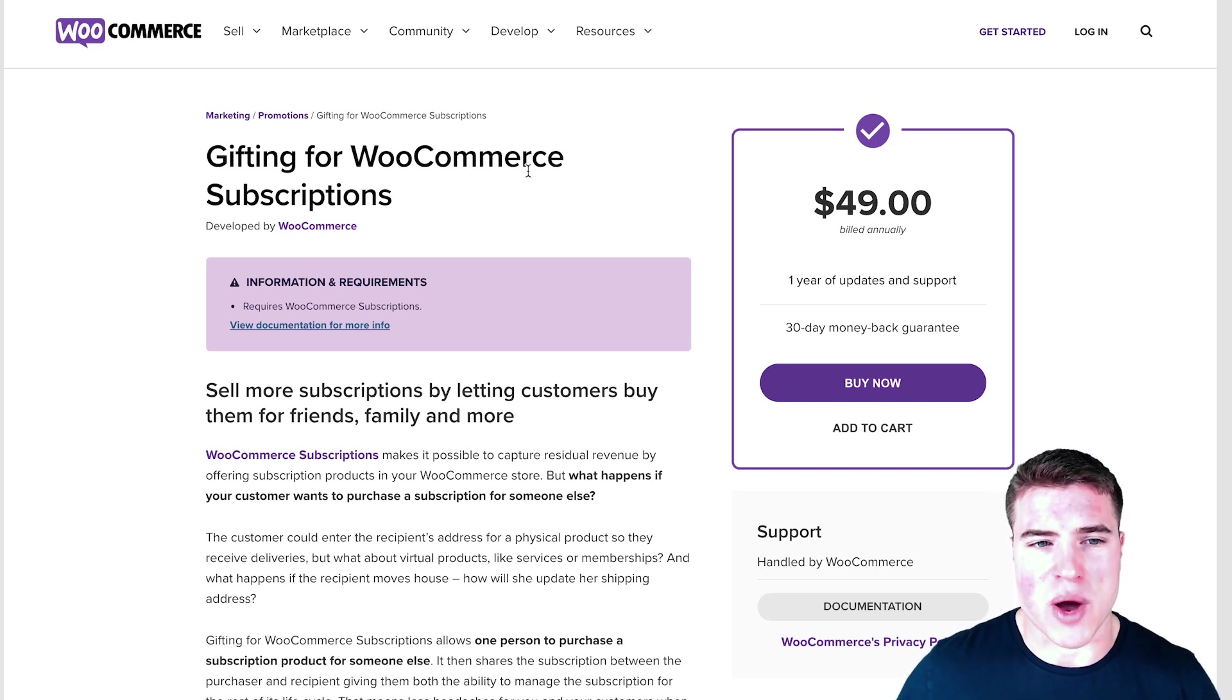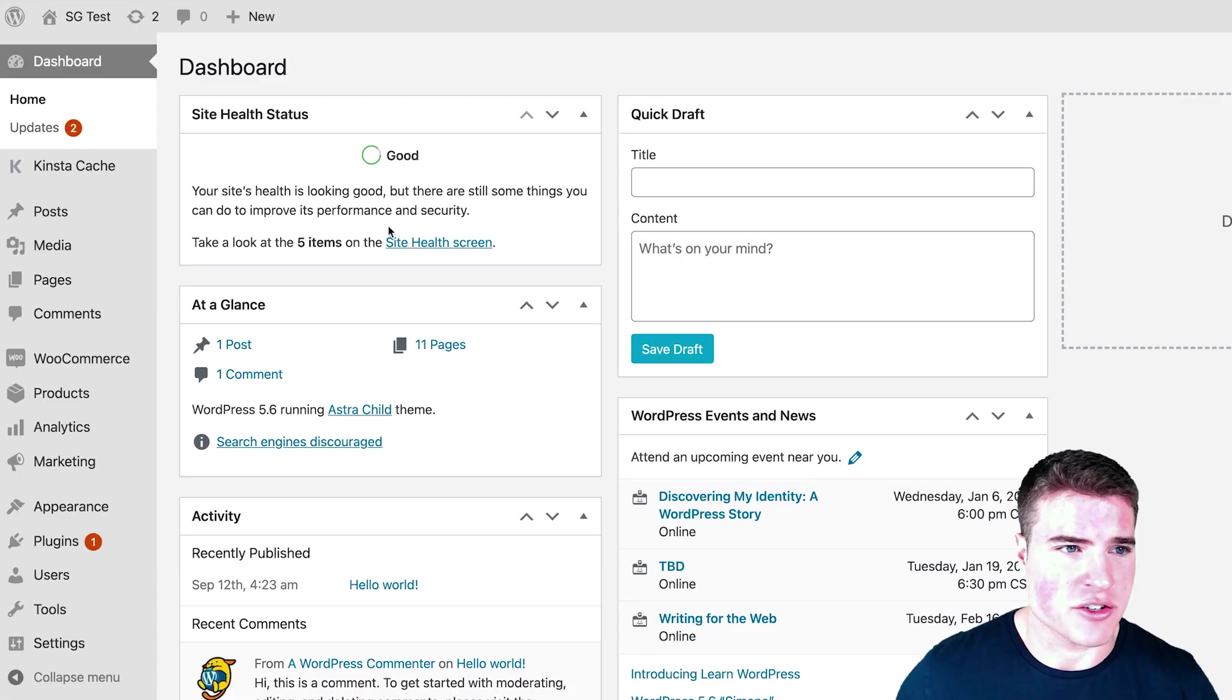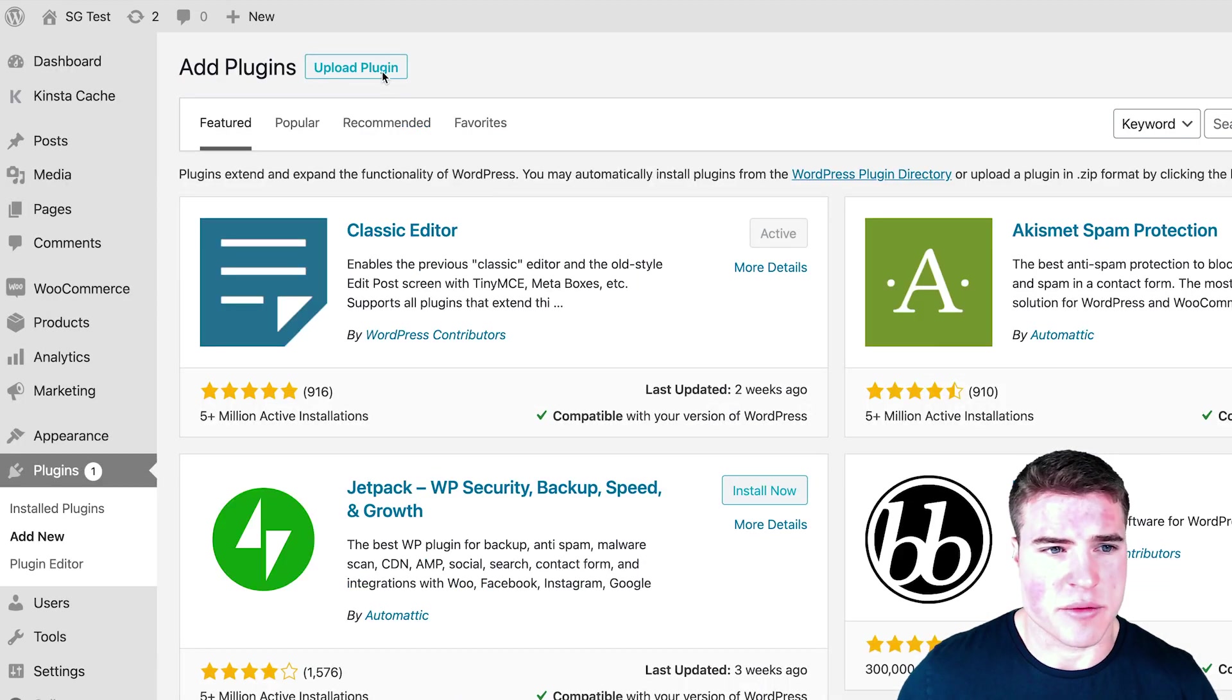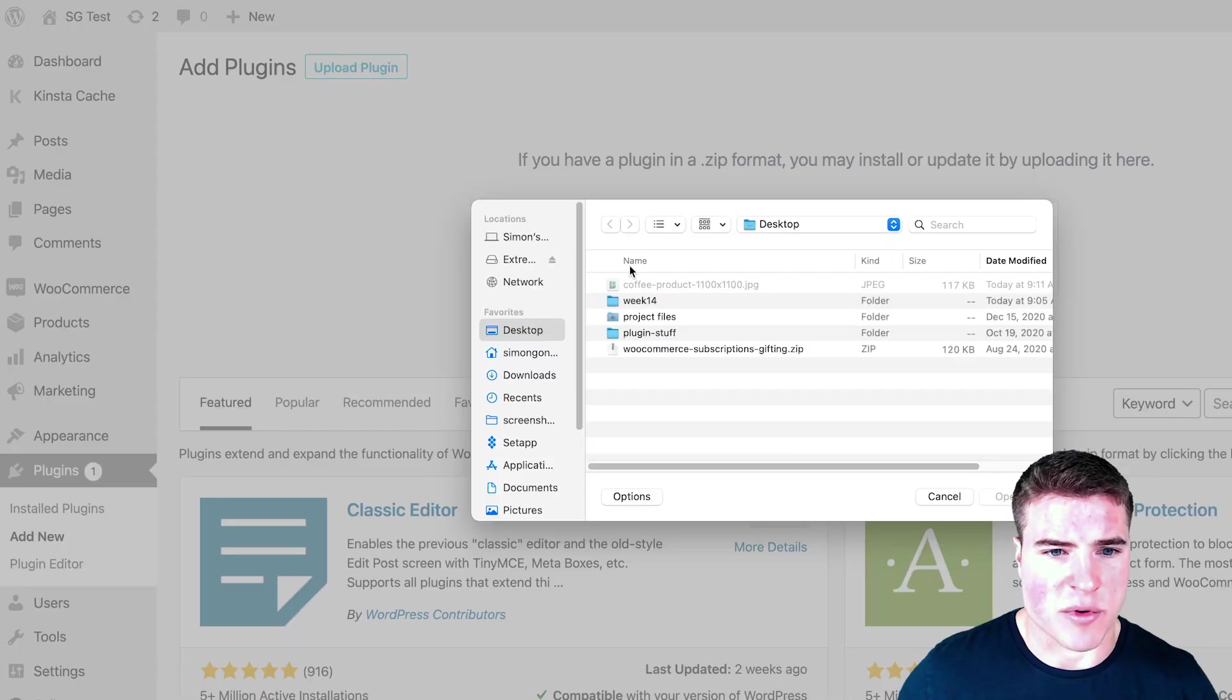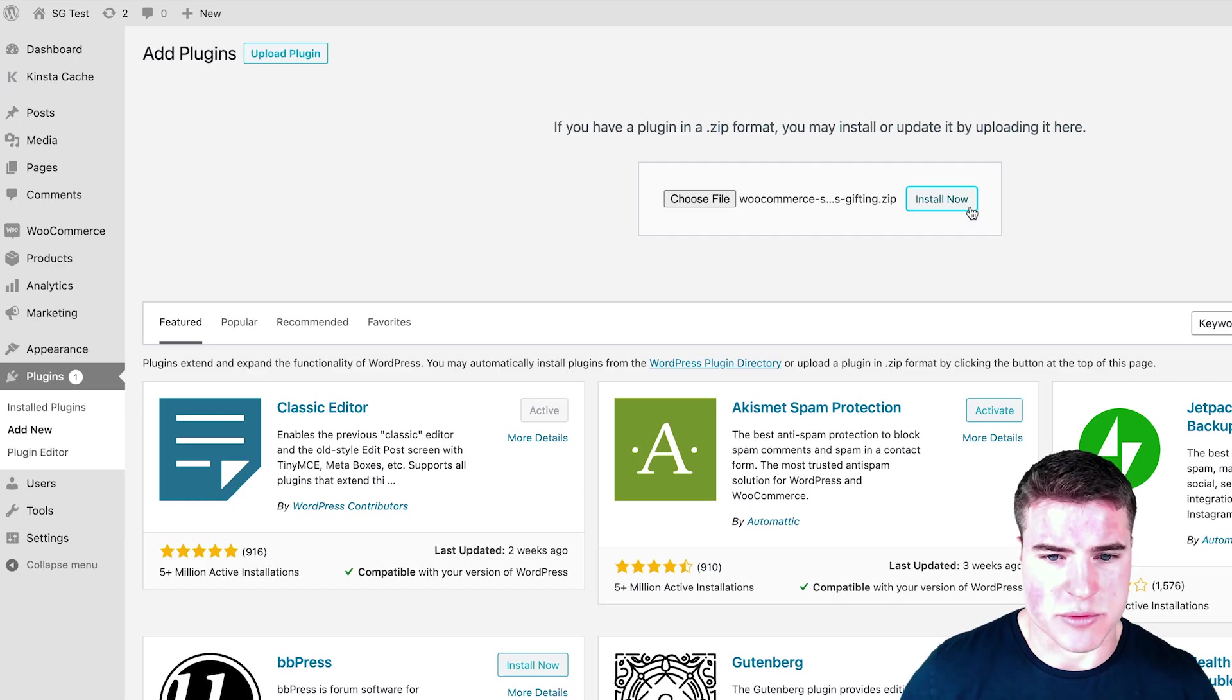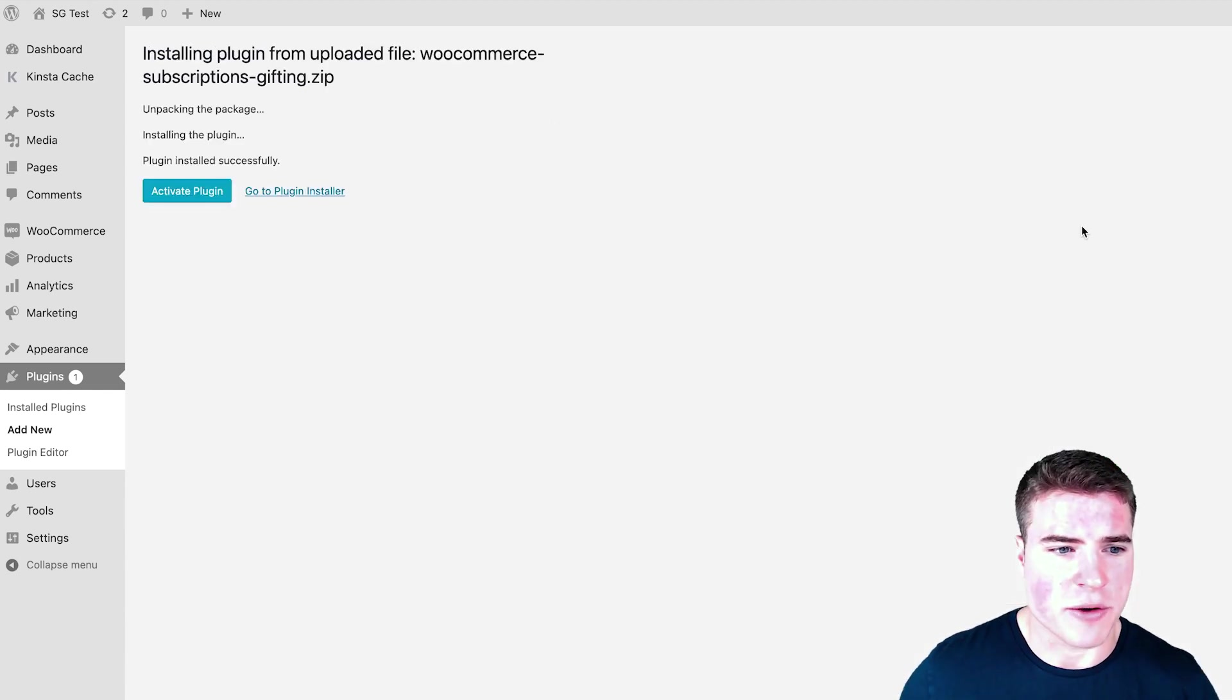I already purchased this plugin before, but you can find the links in the description box below. So I'm going to go to my WooCommerce store and click Plugins, Add New, and I'm going to upload WooCommerce Subscriptions Gifting, the plugin zip file, and click Install Now.